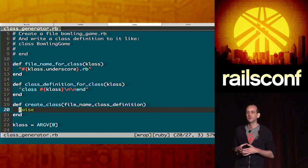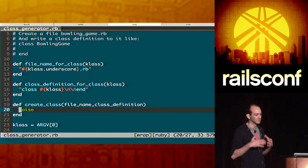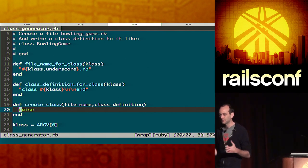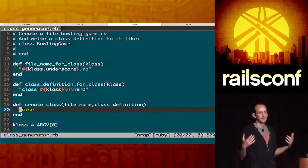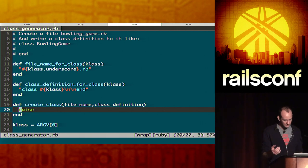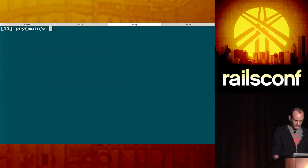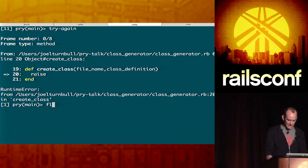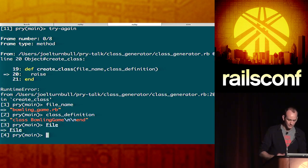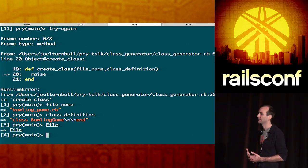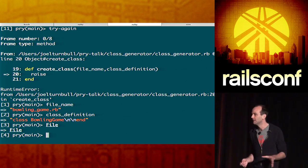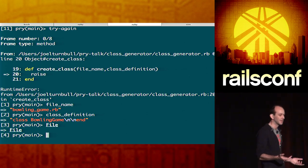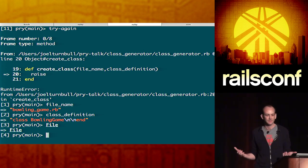So we used Pry Rescue to leverage the power to leverage that exception to pop us into a runtime, and we used the runtime of the debugger not to fix code, but to drive our development process. Right? So, we're in here. We've raised inside of our create class method. We try again. We've got our file name, and we've got our class definition. And we have this file class, right? And I know about this file class, and I know this is exactly what I need to get the job done. But, I mean, this is exactly what happened to me. I don't really remember exactly what I need to do here. Okay?